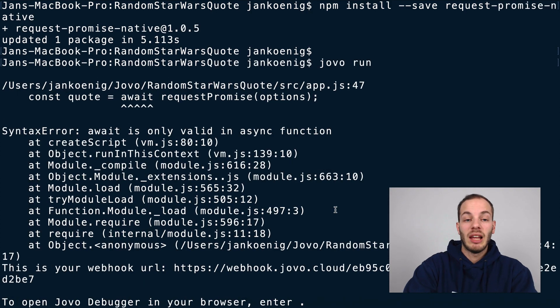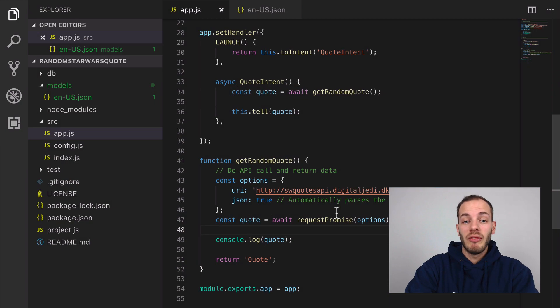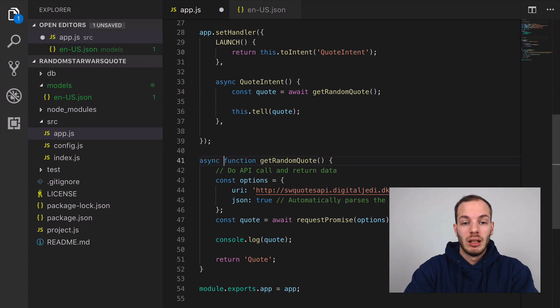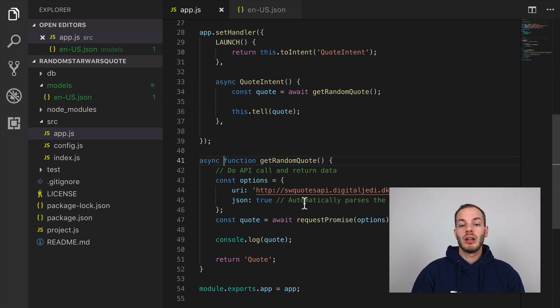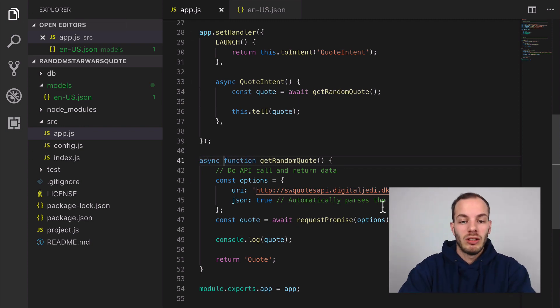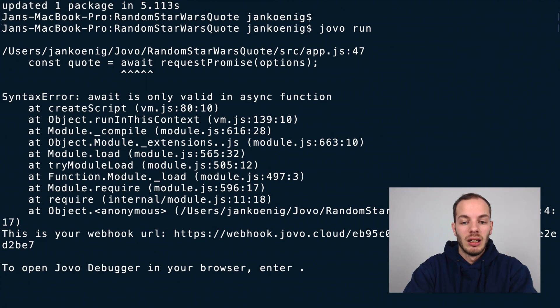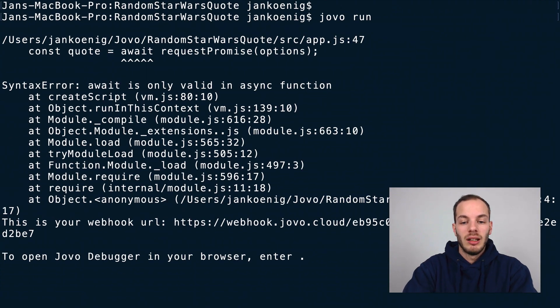As you can see, I forgot one thing - I need to add 'async' here as well. We can only use 'await' in async functions. I added it here, let's try it again.